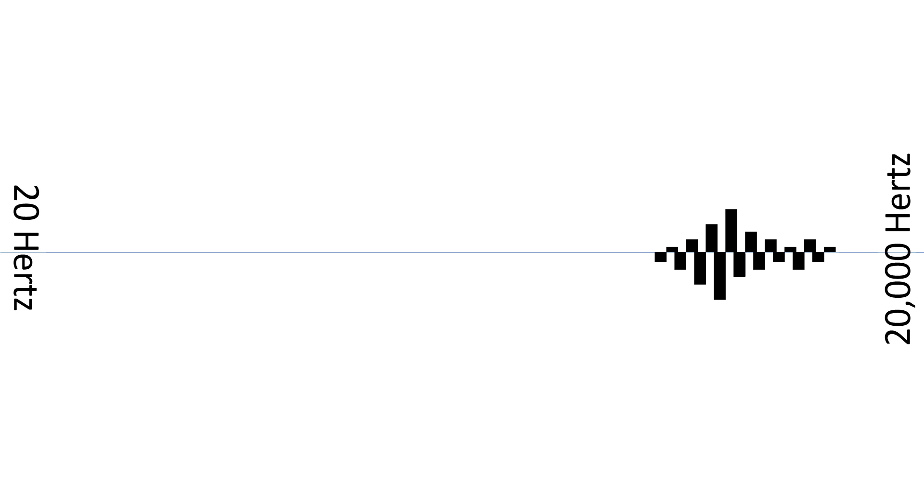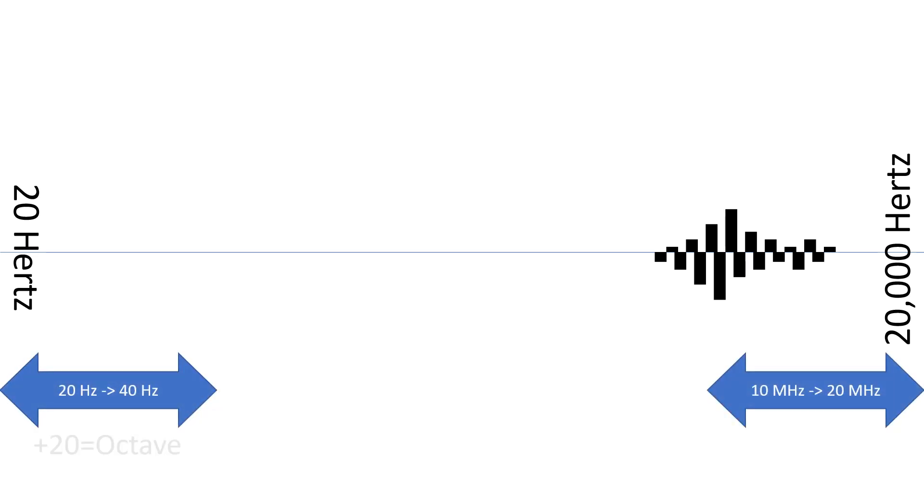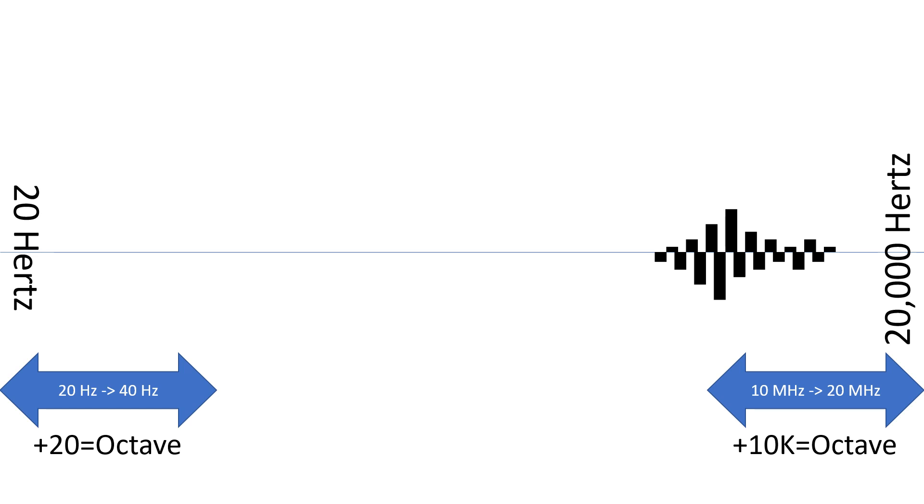So the highest sounds we can hear are 1,000 times faster than the lowest sounds that we can hear. Now, our perception of these frequencies is logarithmic, meaning that the difference between 20 and 40 hertz sounds the same to us as the difference between 10 kilohertz and 20 kilohertz. We hear each doubling in the speed as equivalent to any other doubling in speed.